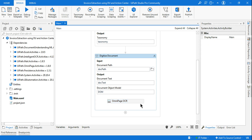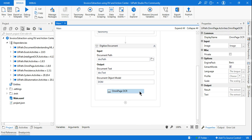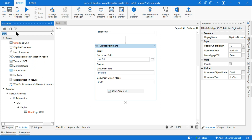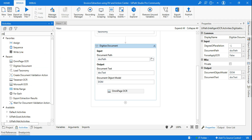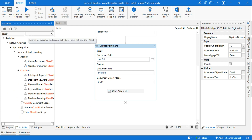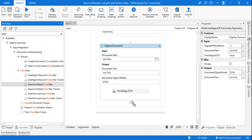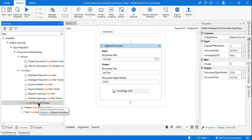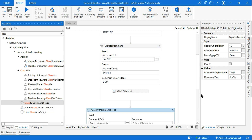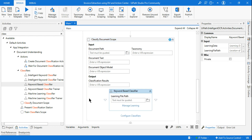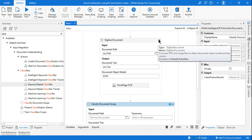After that, the next step in Document Understanding is to classify the data — Classification. For that we'll use a Keyword Based Classifier. First, we'll use a Classify Document Scope, and inside that we'll use the Keyword Based Classifier. Let's minimize this and start working on the Classify Document Scope.